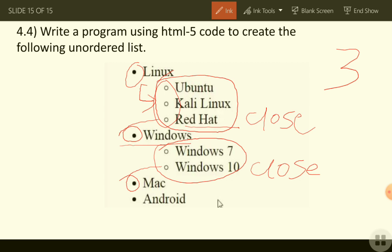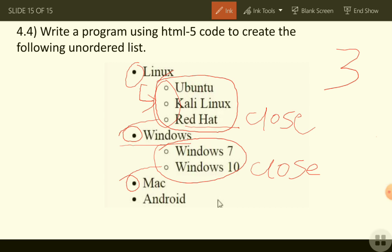Write your name and roll number in the subject line and email the assignment to us. The assignment must be submitted by tomorrow — Wednesday — by six o'clock. Assignments submitted after that deadline will not be accepted. Try to write your own assignments — we can tell who is copying. Thank you.